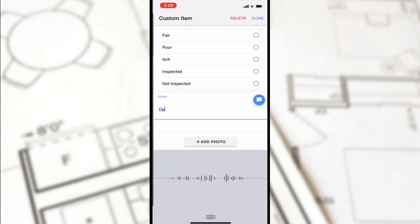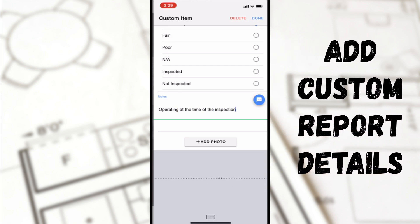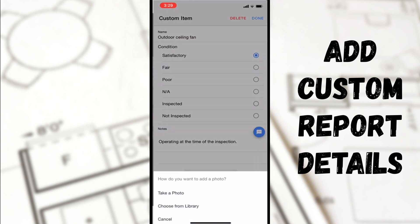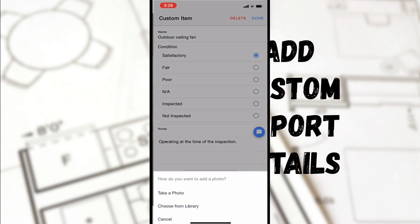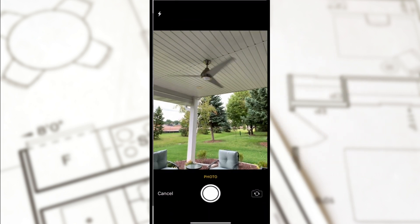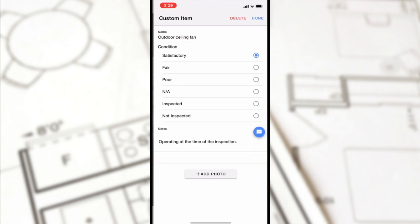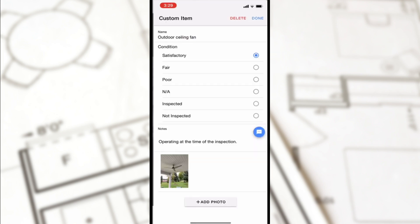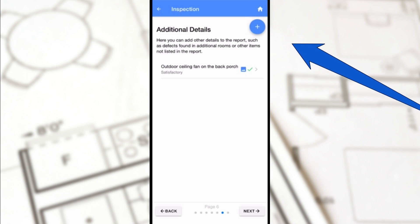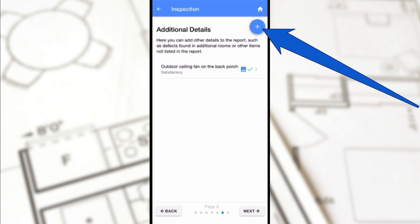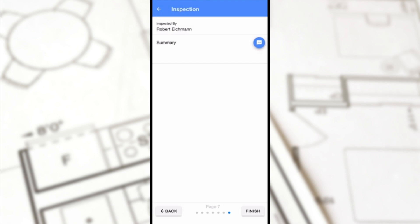After completing the standard checklist items, you'll reach the Additional Details page where you'll be able to add custom report details that may not be found on your everyday report, such as this outdoor ceiling fan. Users can customize their reports and add unlimited data to the Additional Details page by simply tapping on the blue plus sign and entering the desired information.